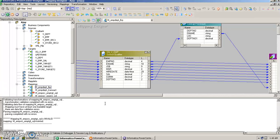Hello everyone, my name is Vipul and in this video we are going to talk about SQL transformation. How does a SQL transformation work in Informatica? SQL transformation is meant for writing a specific SQL query inside the mapping. The same task that we can do using a joiner transformation or an expression transformation can also be done using SQL transformation if we want to write a SQL query instead.